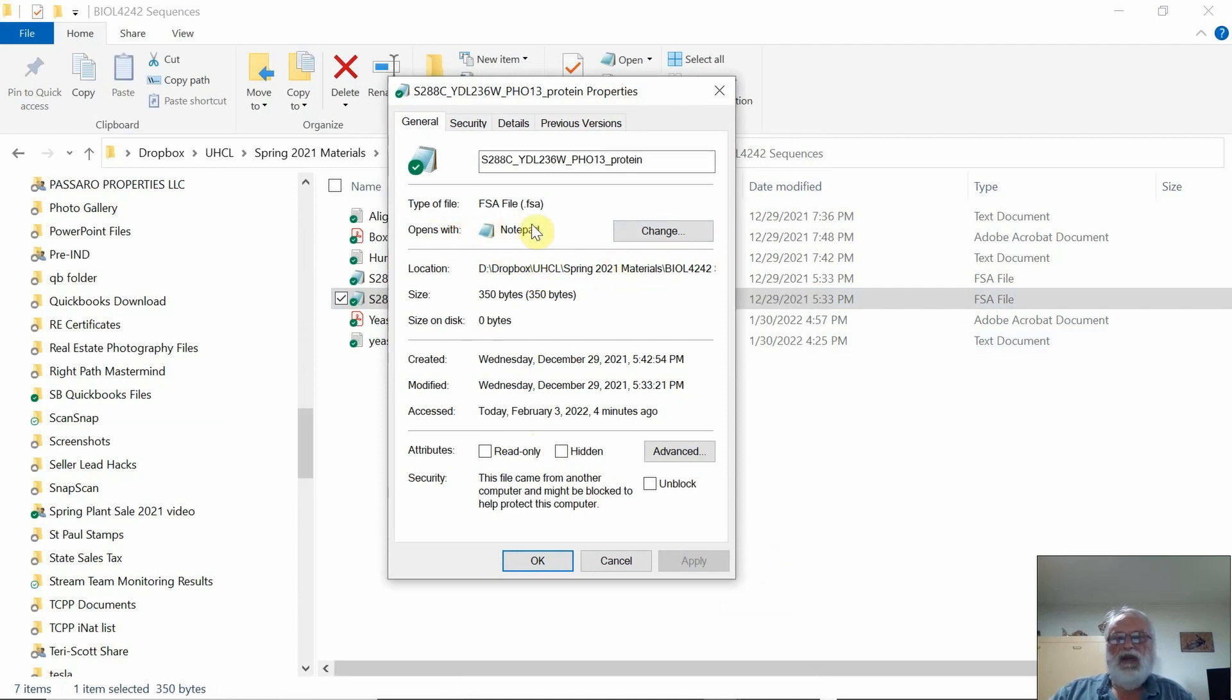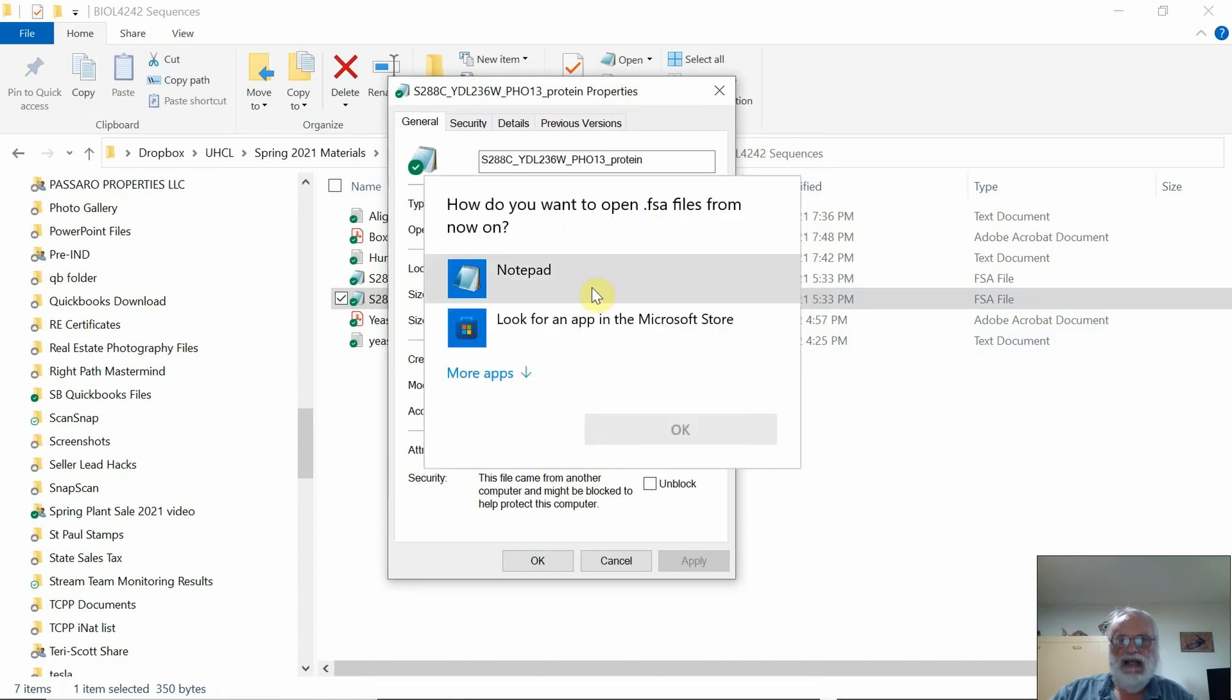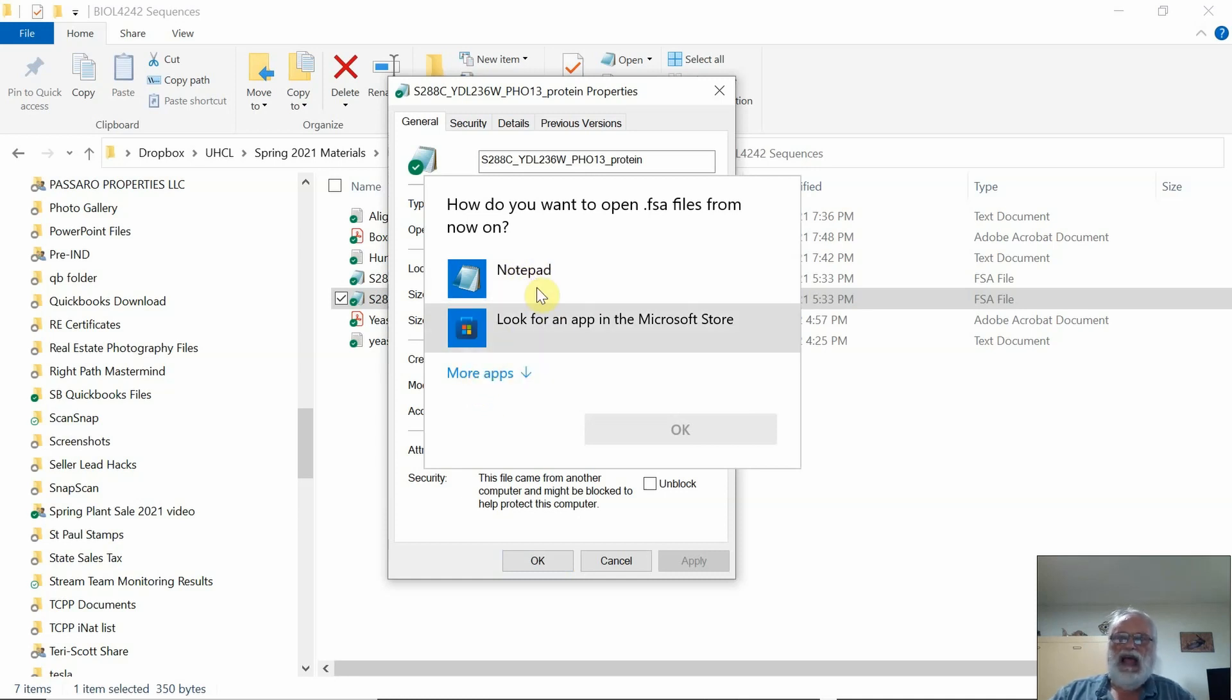If you haven't been able to open the file, it means that Notepad probably isn't here. Just click Change, and it'll give you a list of possible applications. Notepad is downloaded, it's part of